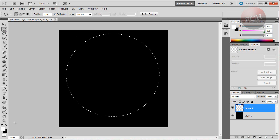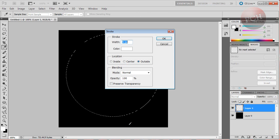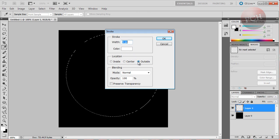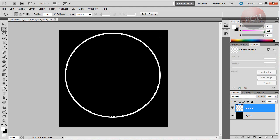Once that's done, make sure your foreground color is on white. Then right-click with the elliptical marquee tool still selected and go to Stroke. Make the stroke 5 pixels with the color of white, and make sure it's set to Outside. Make sure Blending is set to Mode Normal and Opacity 100%. Click OK, and you should get something that looks like this right here.